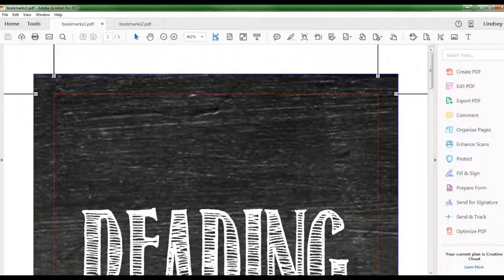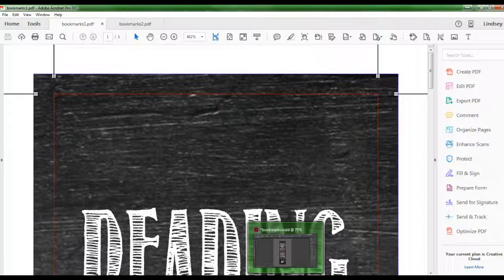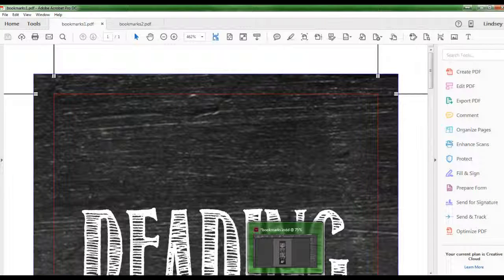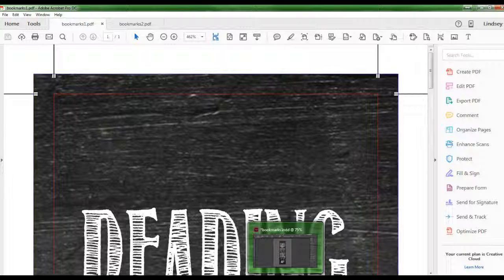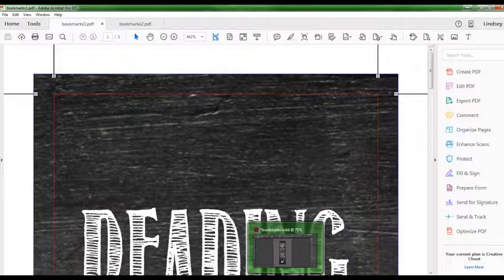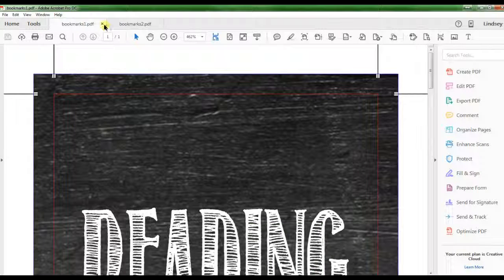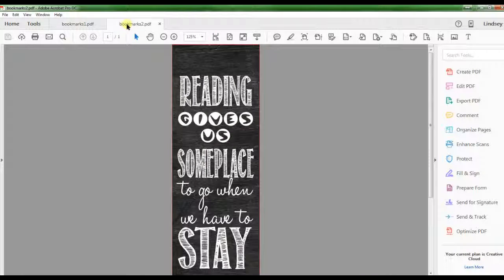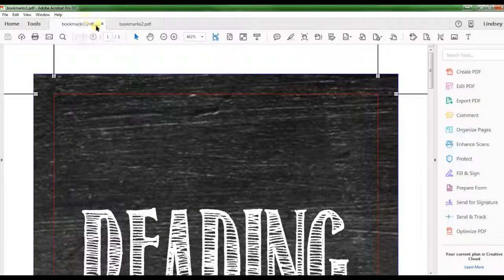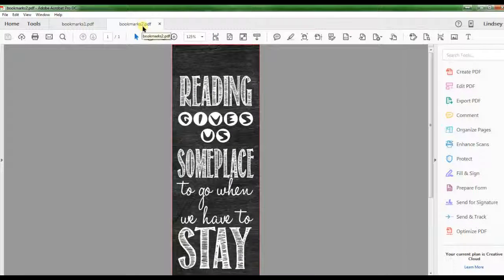So now anytime you want to go make a PDF, whether it's out of AI, Photoshop, Publisher, Word, any of these programs, it will always be there since you've added it to the preset. So from here you can see there is a big difference between these two.